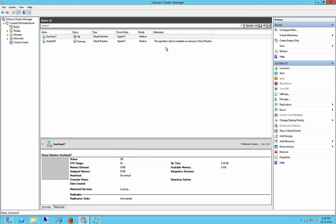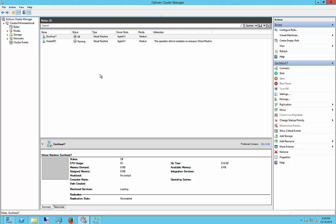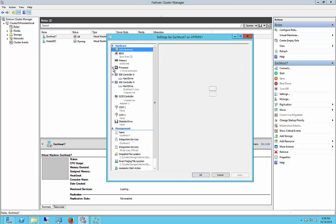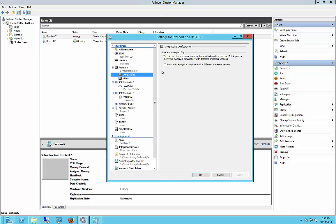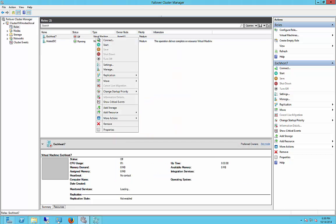So now we can go back to our settings and go to Processor, Compatibility, check that box, Apply, and now we'll go ahead and start it up.